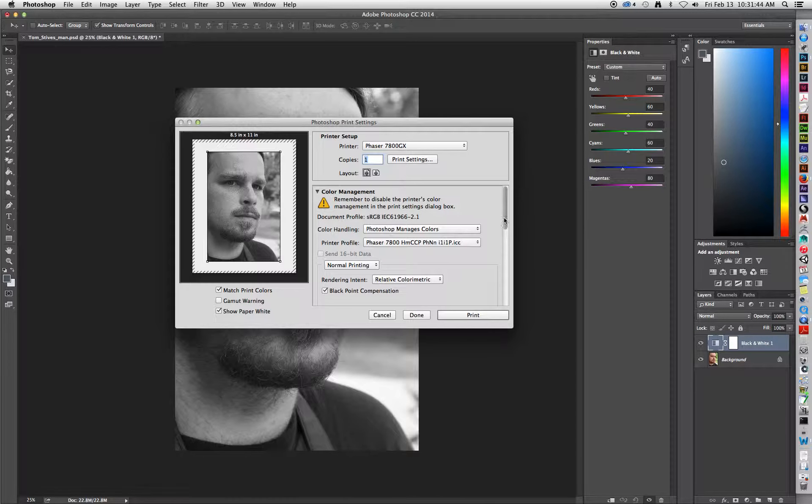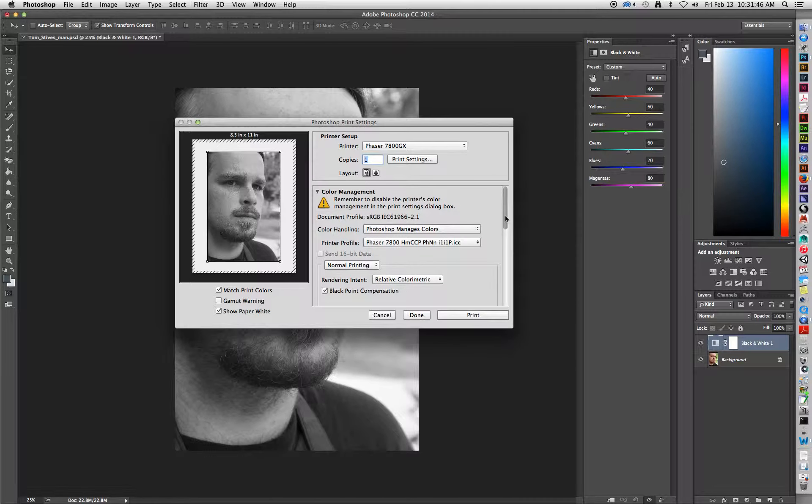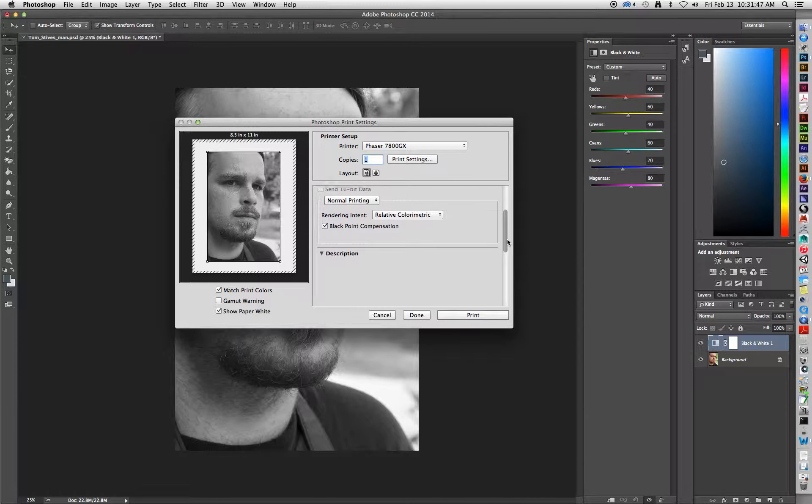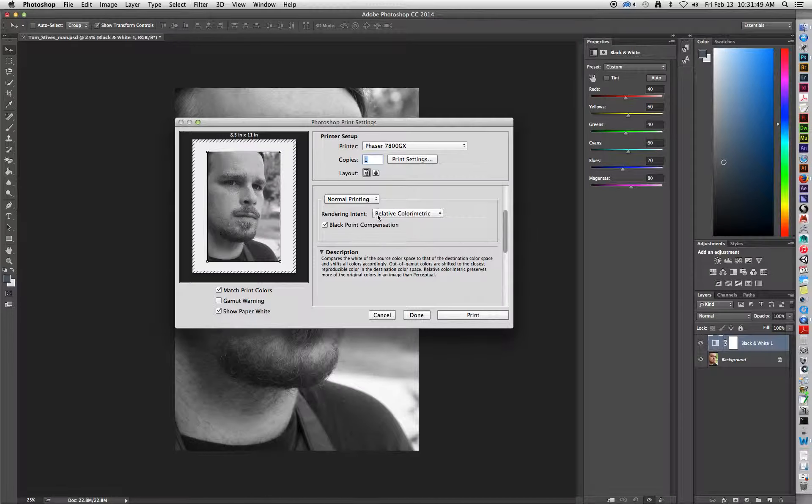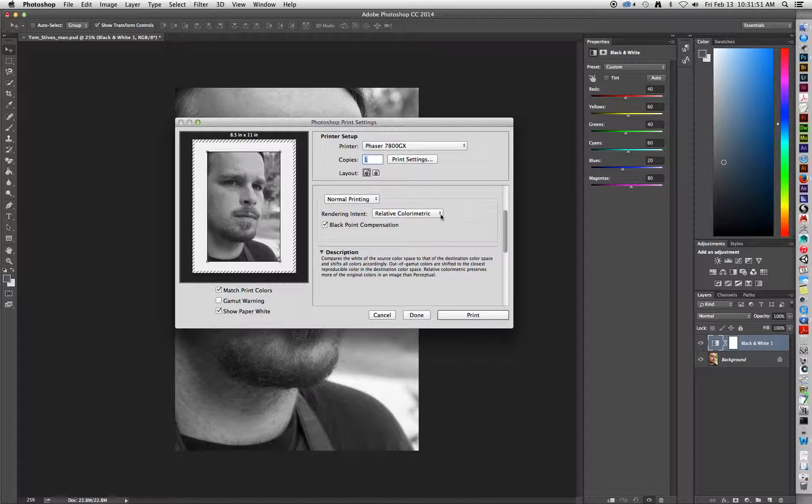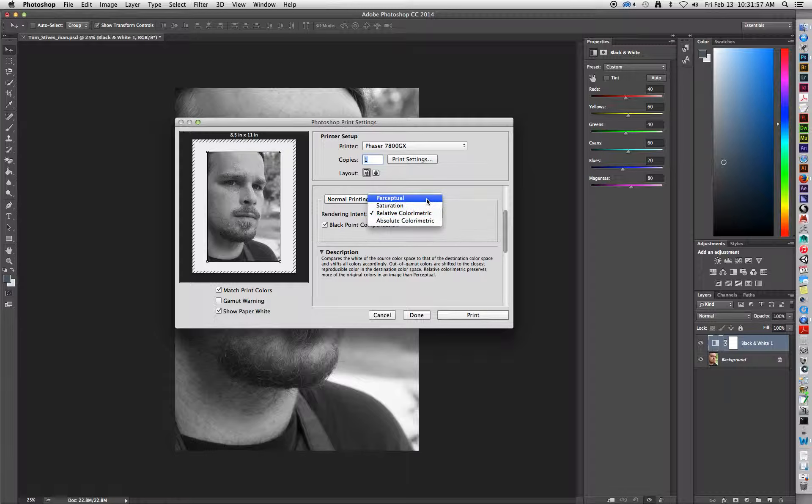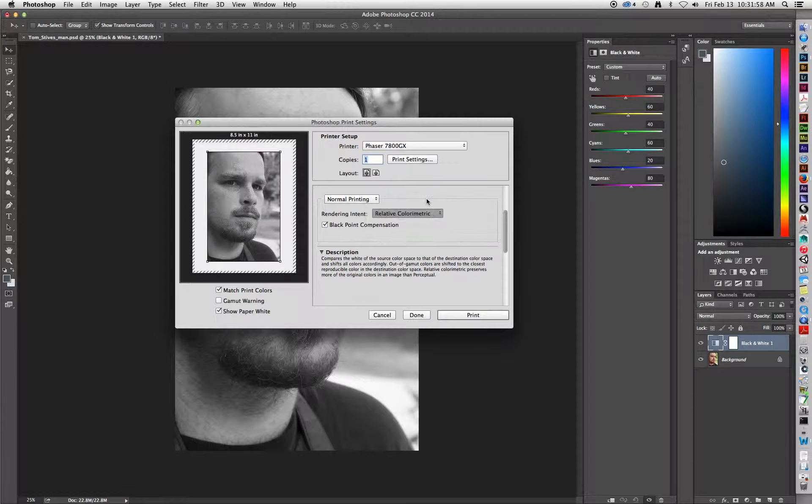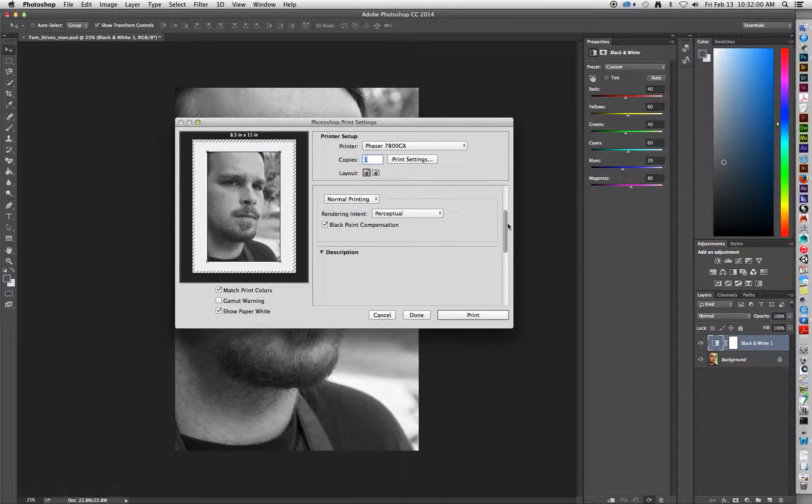And then after that, we only have a few more options. You'll notice right here, you have an option called Rendering Intent. Instead of being relative colorimetric, we're going to click on it and switch it to Perceptual. After switching that to Perceptual...